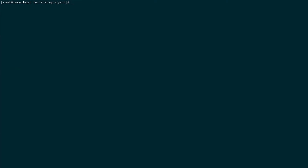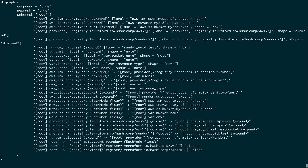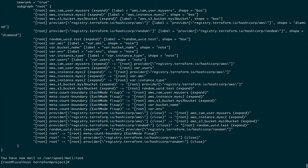The next command is terraform graph. This is a very useful command to see what Terraform does behind the scenes — it builds a dependency graph. Terraform doesn't read top to bottom; you can define resources in any order. For example, an EC2 instance dependent on an IAM role: Terraform builds a dependency graph and knows to create the IAM role first. You can print that graph by running terraform graph.